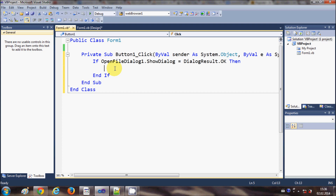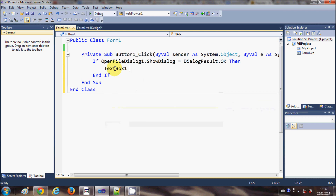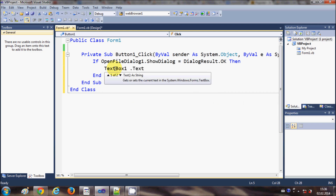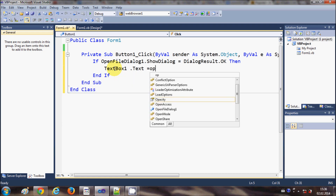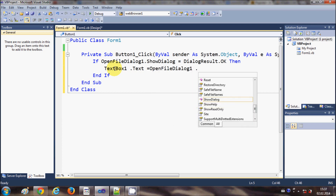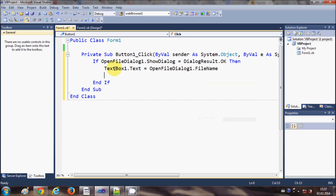I will write TextBox1.Text — which is the name of my text box — dot Text, is equal to OpenFileDialog1.FileName. Now I have written this piece of code, let's see what it does.